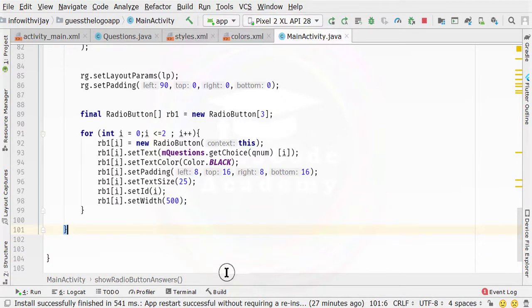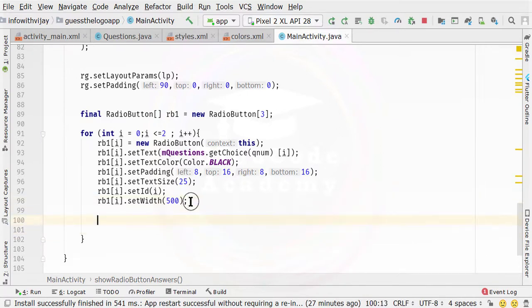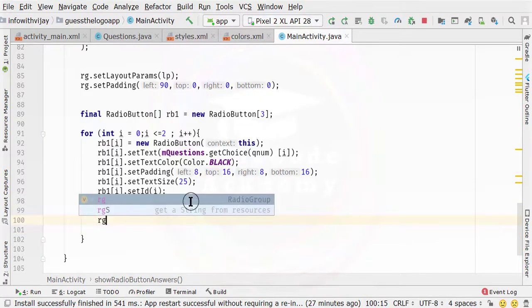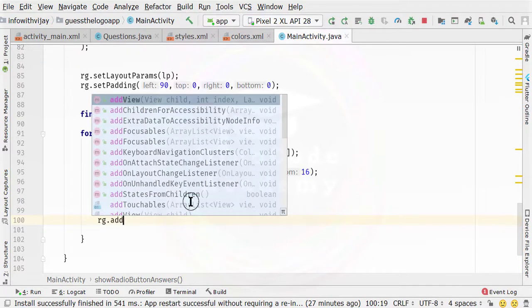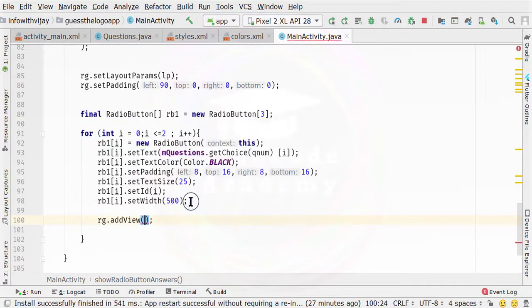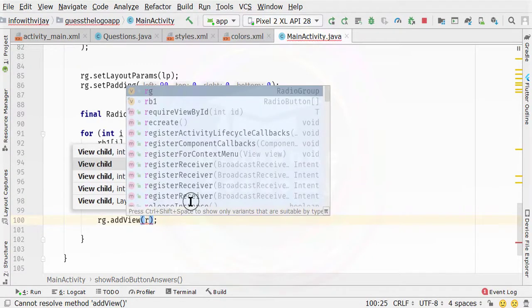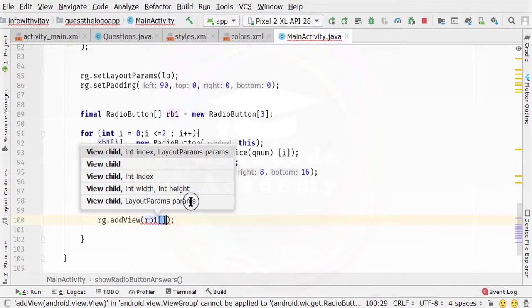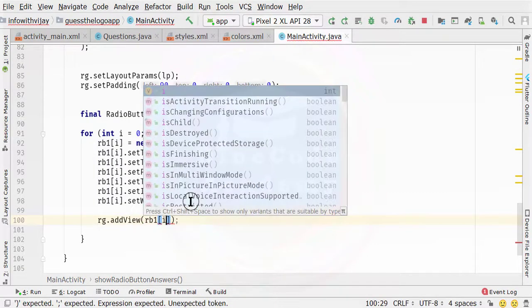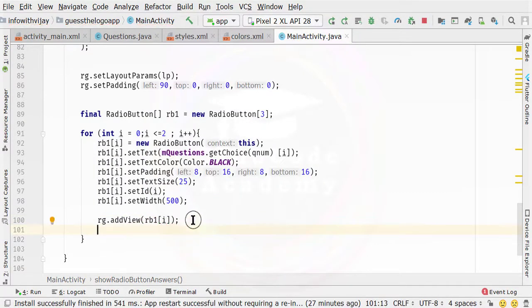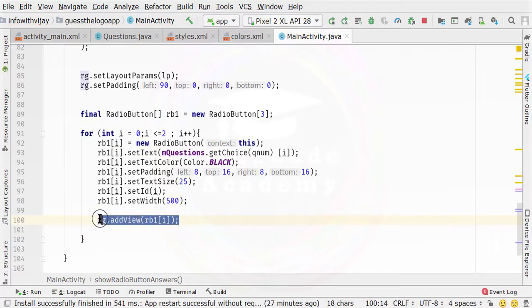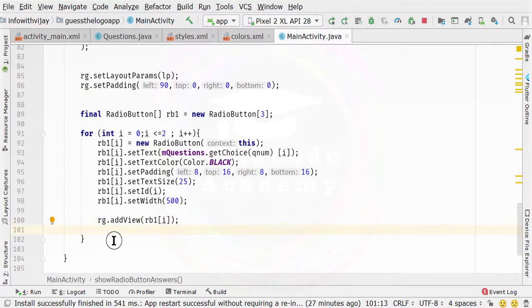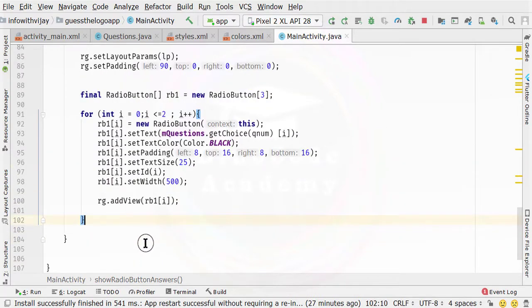Now it is time to add our radio buttons to the view — meaning we need to add these particular radio buttons to the radio group. So I am going to specify rg.addView(rb1[i]). According to the value of the index, it is going to add the radio buttons to the radio group. Because if you want to work with radio buttons, you need to use radio groups.